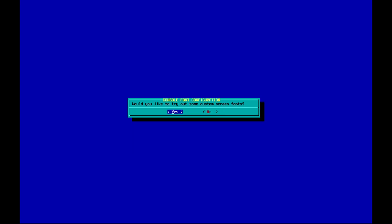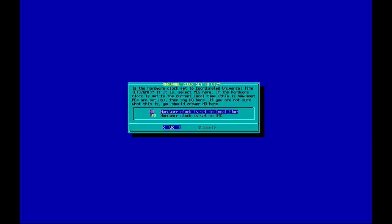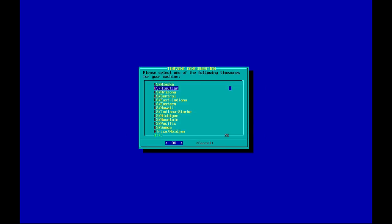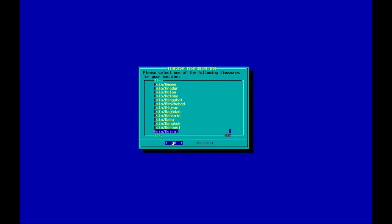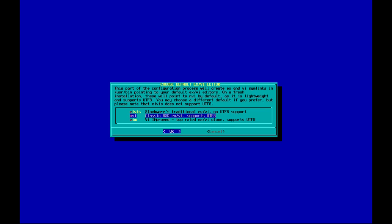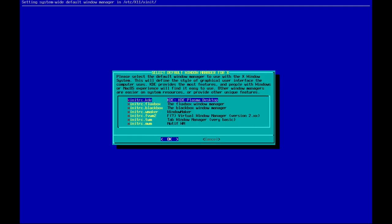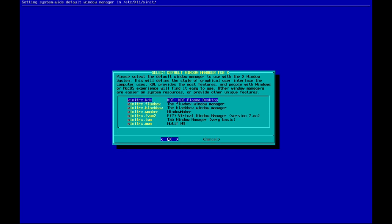It's asking whether to try out custom screen fonts — I don't want that. Let's set the hardware clock to UTC and select the timezone region. Let's go with VIM as the default editor — I'm a VIM lover. Let's keep the default xcinirc window manager as KDE Plasma. There are a lot of window managers and desktop environments available here.